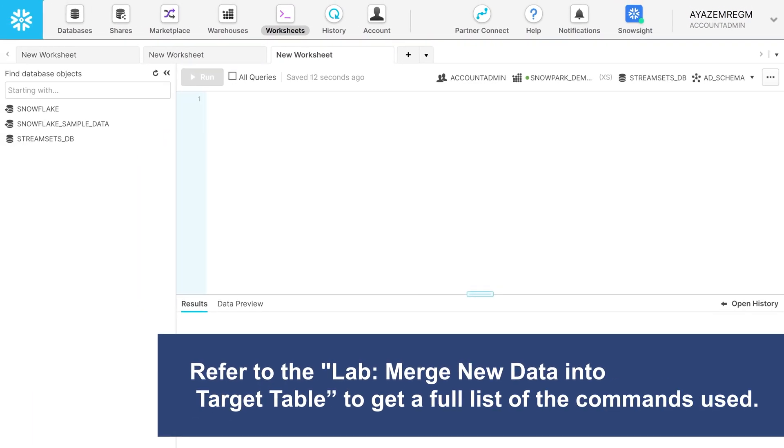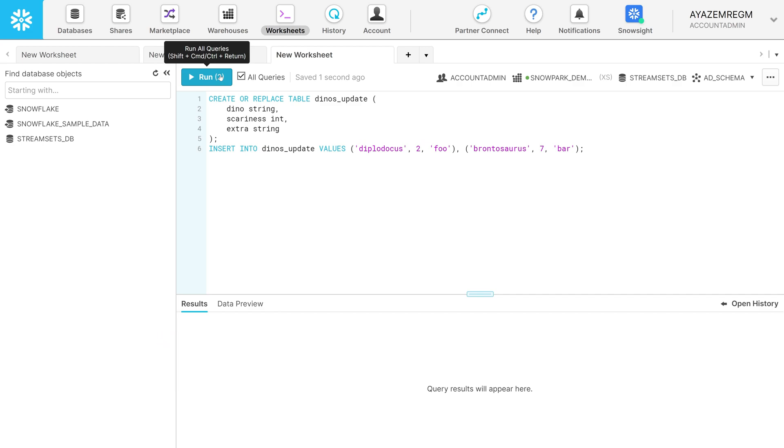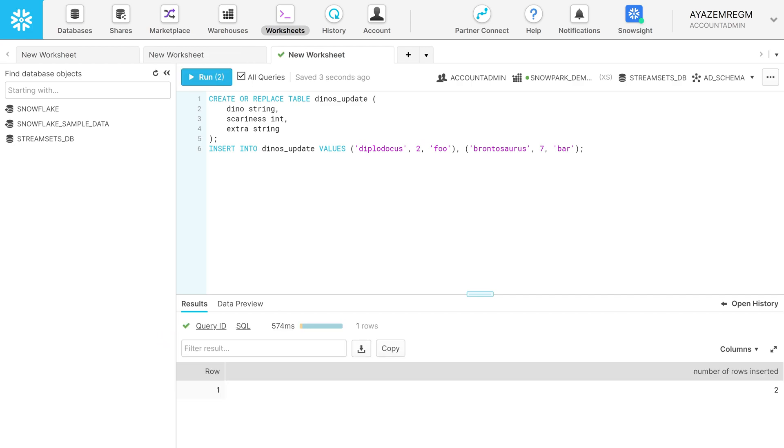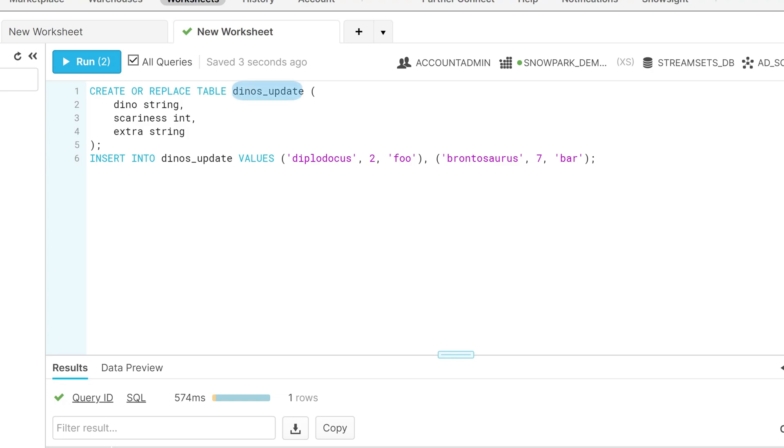Run the following query. You can see that we have just built a table called Dinos Update that has three fields: Dino, Scariness, and Extra.